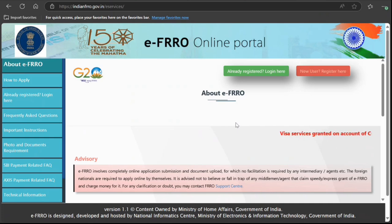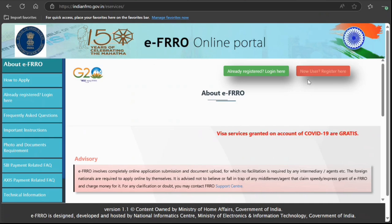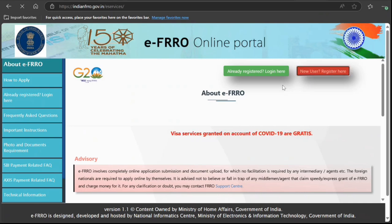Alright guys, so in front of you I have opened this EFRRO online portal. When you come here as a new user, click on 'User Register Here'.